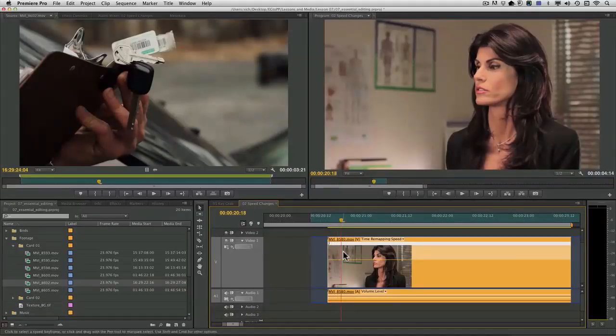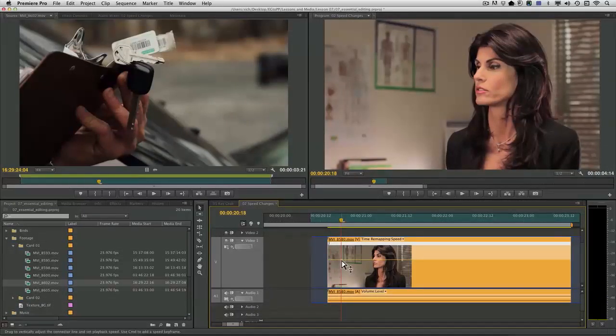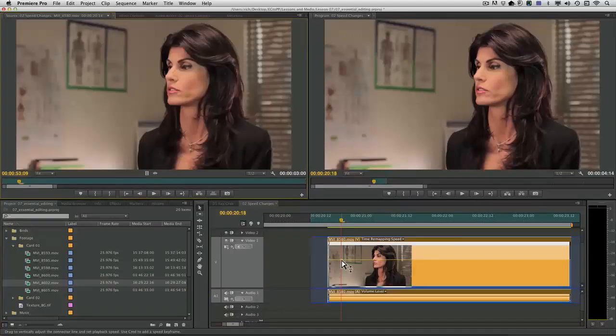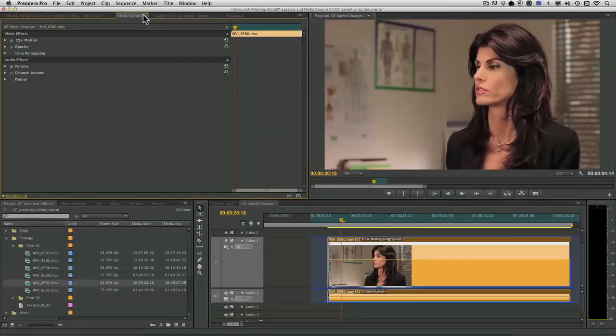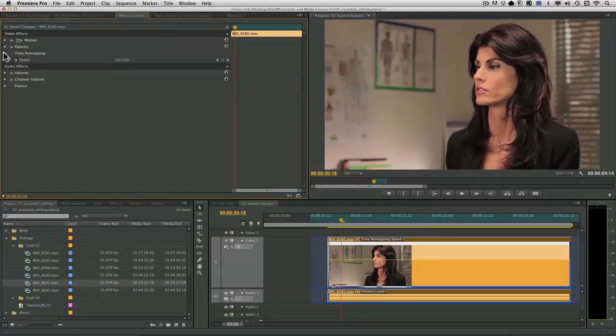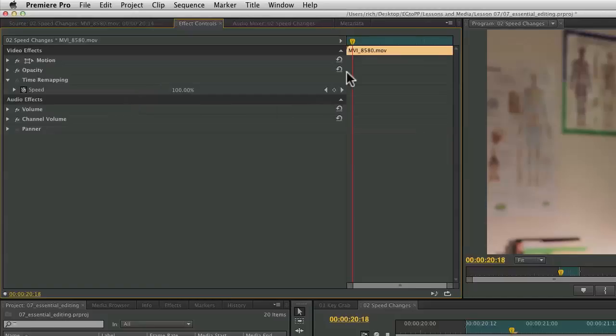There's the start. So I'll go ahead here and double-click. It brings it up. Let's just take a look at the effect controls there. Good. I'll add a keyframe.